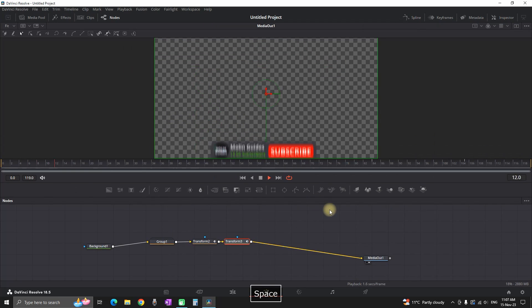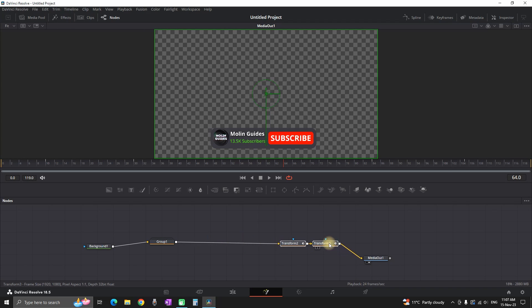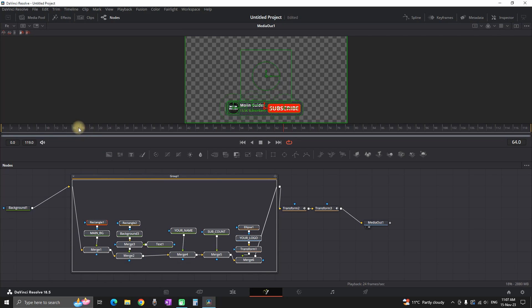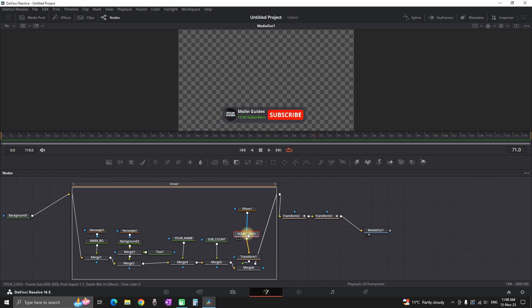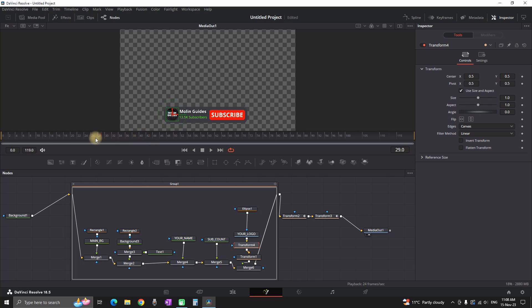Now we're going to animate the content in the middle — in between the slide-in and slide-out, nothing is currently happening. I'm opening the group we created and highlighting the node labeled 'Your Logo', then adding a Transform node. I'm going to the Inspector at a point on the timeline where the button is already visible, around the middle of the clip, and I want to add a little spinning on the angle — creating three or four keyframes so it wiggles left and right.